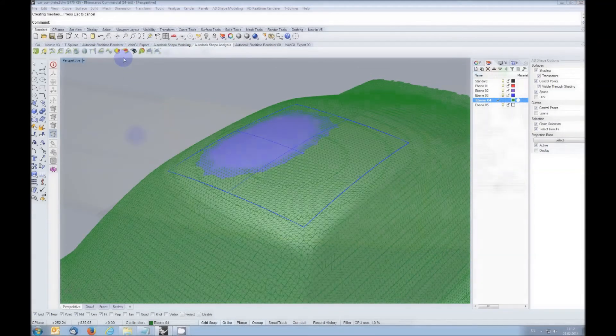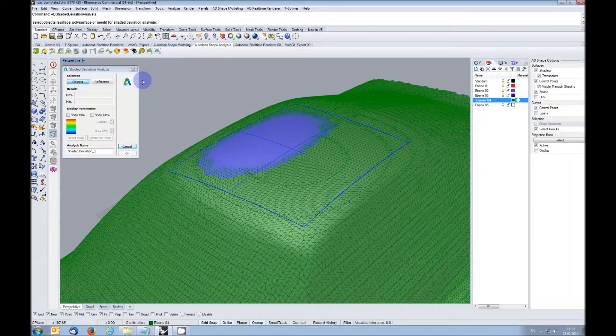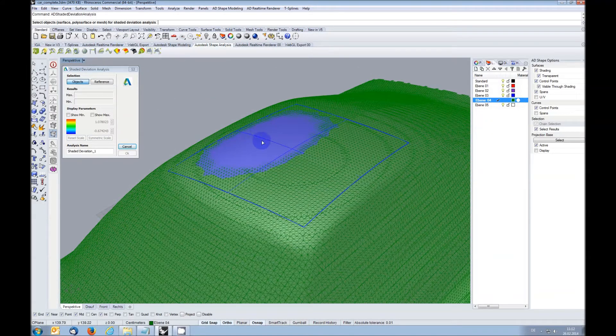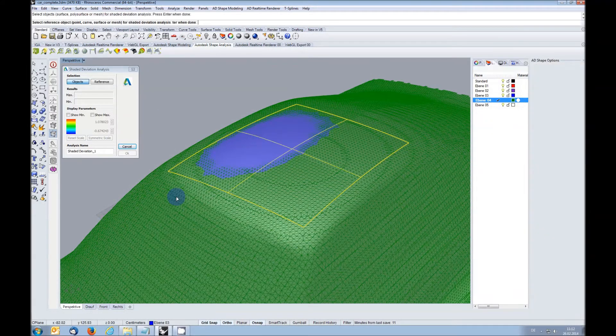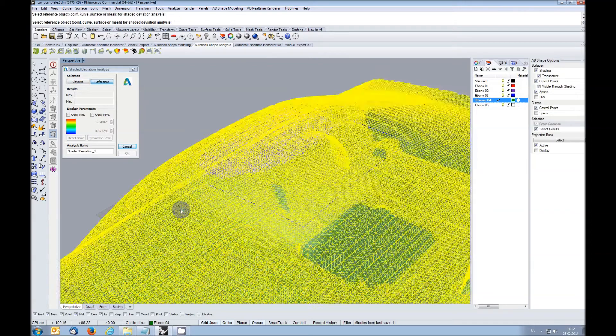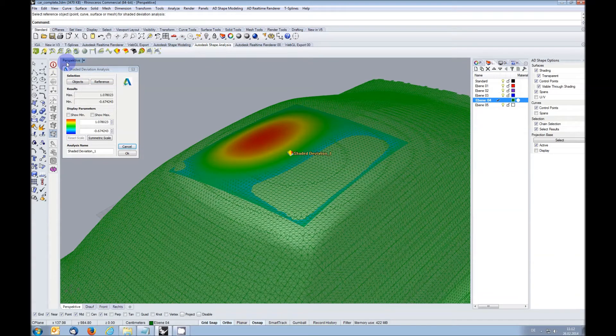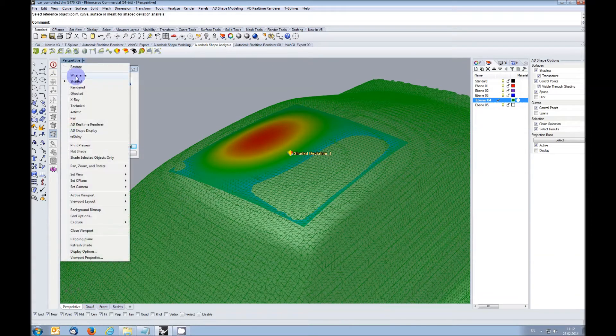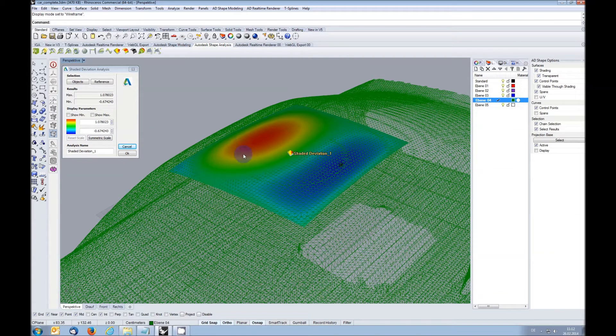In the analysis toolbar, the new analysis shaded deviation is available. It displays the deviation from an object to a reference using colors, allowing you to directly see if your object is below or above the target.